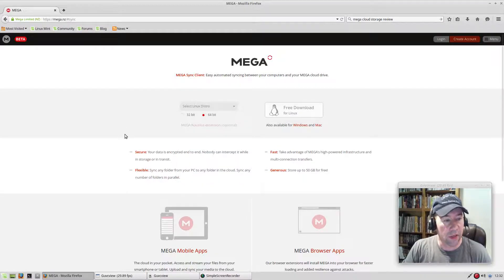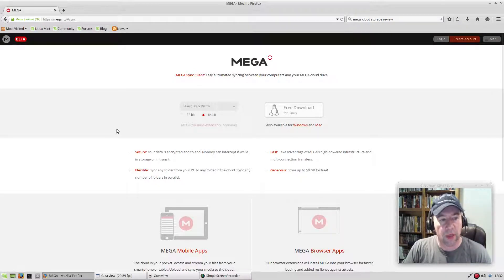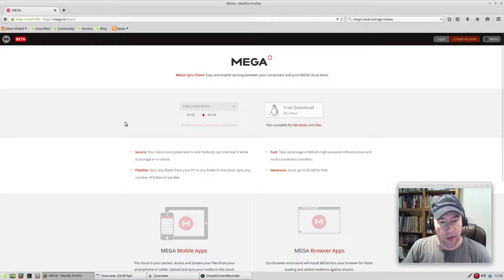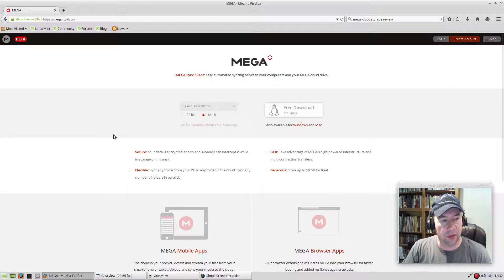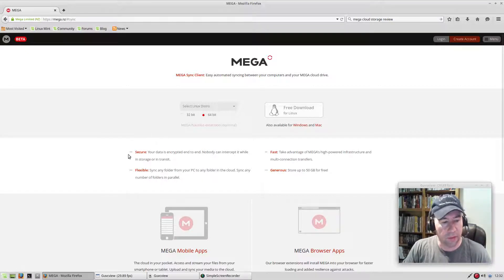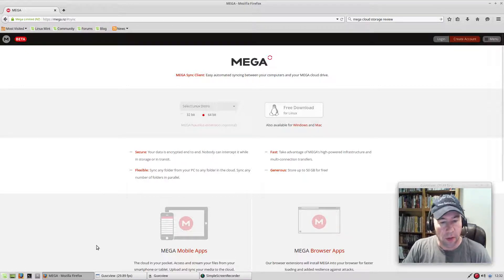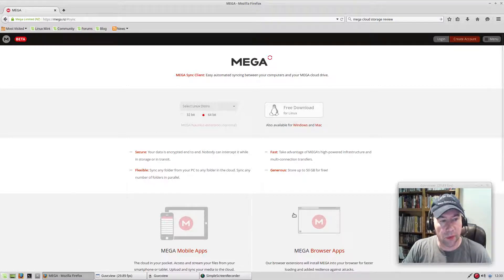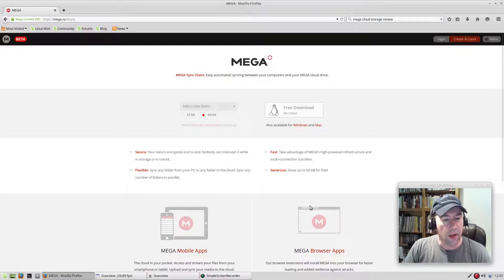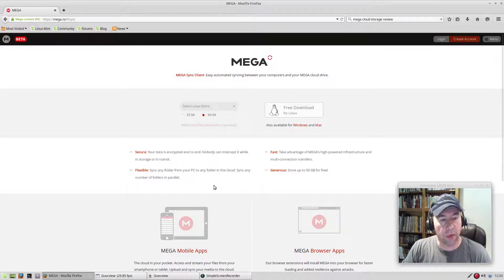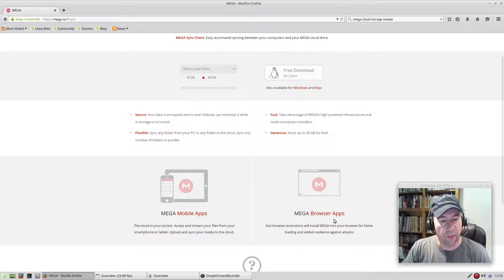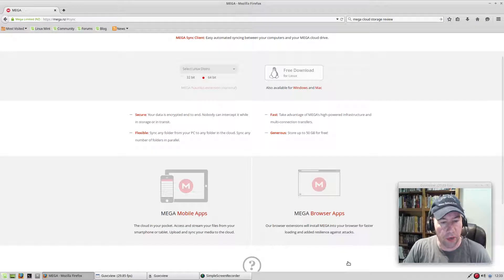In addition, I have seen in the Arch user repositories the client there as well. I guess somebody or a group of people have downloaded the TAR and set it up for the Arch users out there. For the most part, it looks like just about any distribution you're on, you're going to be able to use Mega. And then in addition to the syncing from your desktop, they also have browser apps. There is one for Firefox, there is one for Chrome.